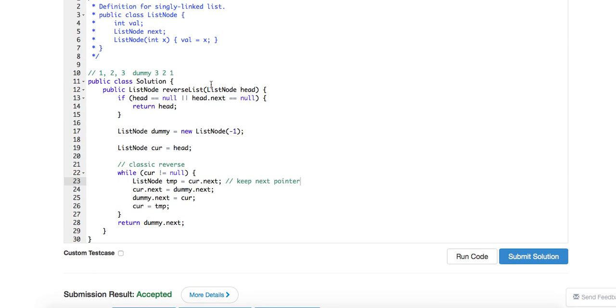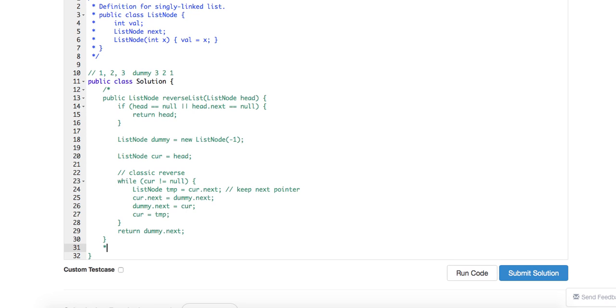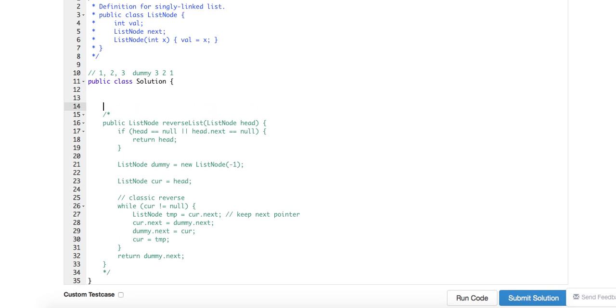Okay, so this basically gives us O(n), no extra space. Very easy, very straightforward. So how about recursion? So let's just write down the recursion part.